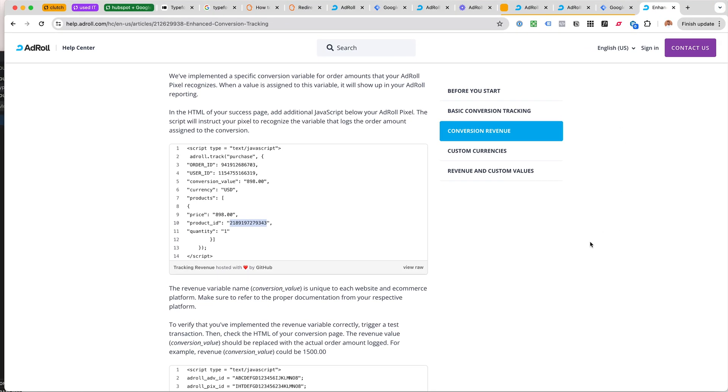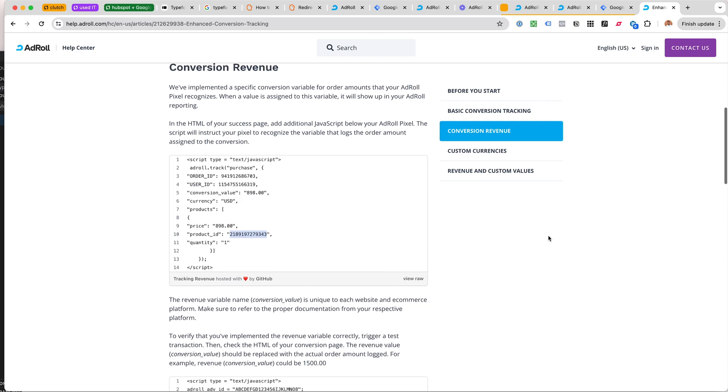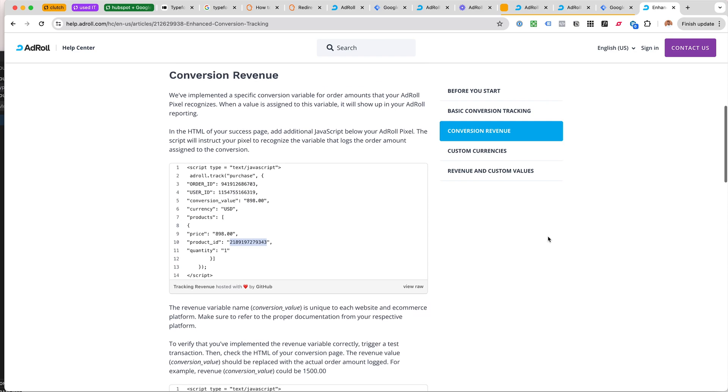Let's talk about AdRoll conversion tracking. I recently needed to figure this out for a client, so I'm now making this video, mostly as a reminder for myself on how to pull this off next time.